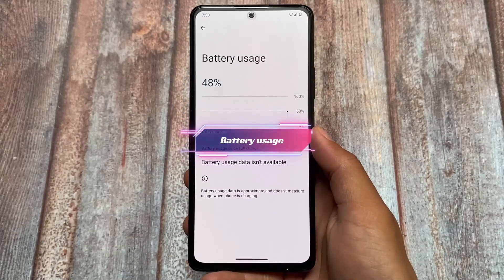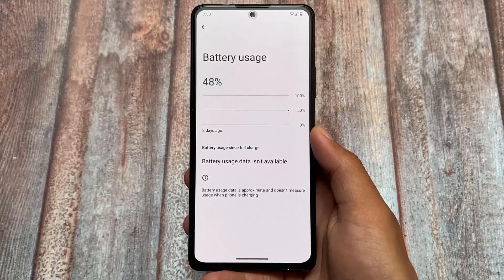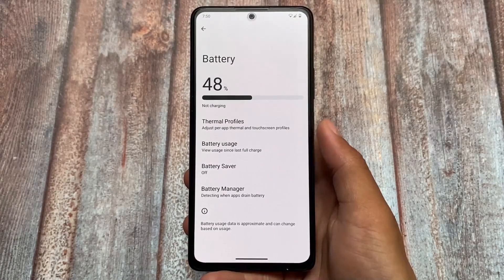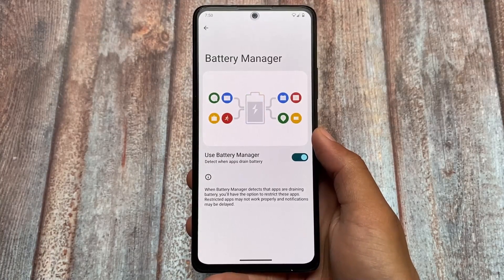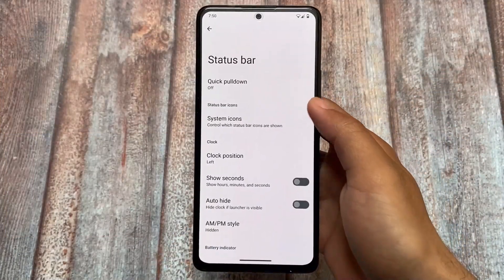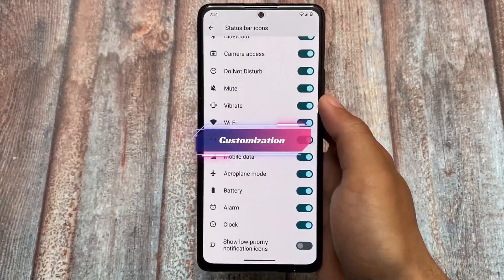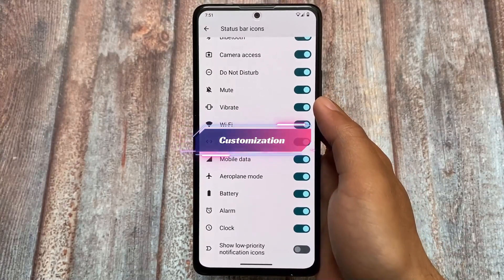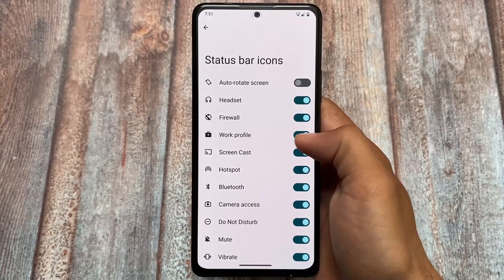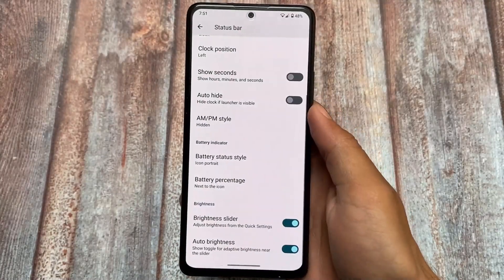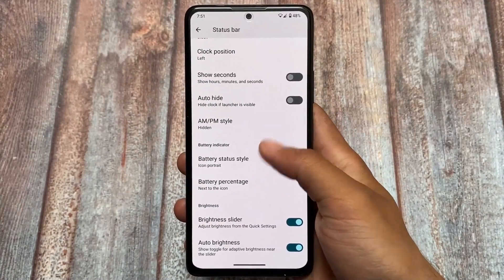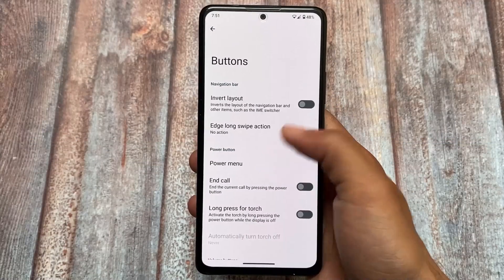In the battery section, this custom ROM shows battery usage from the last full charge instead of the last 24 hours, because it's not from Google — it's an open source project. This is very useful if you need that kind of information. In terms of customization, this ROM is purely based on stock, almost stock Android. The features are AOSP features, not exactly Pixel ones, but pure AOSP. LineageOS still includes some useful customizations like status bar icons and similar things.